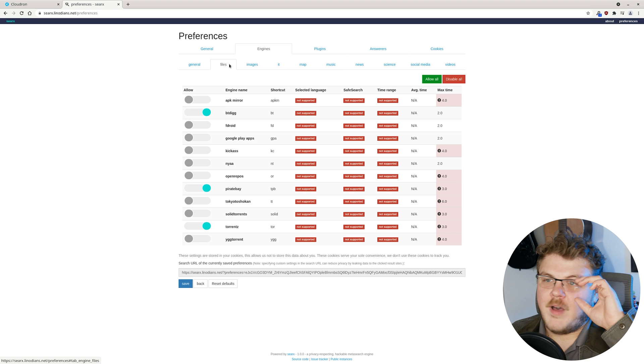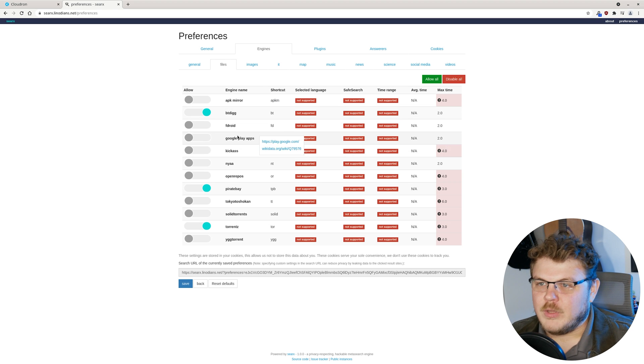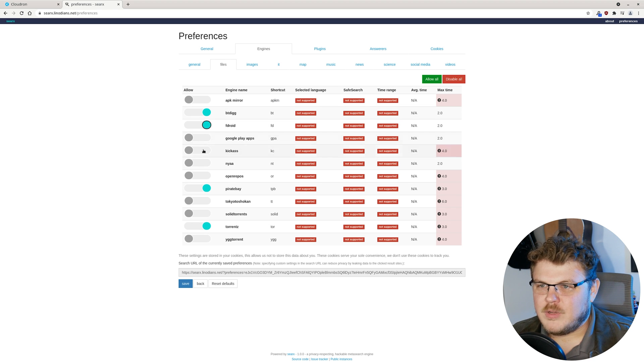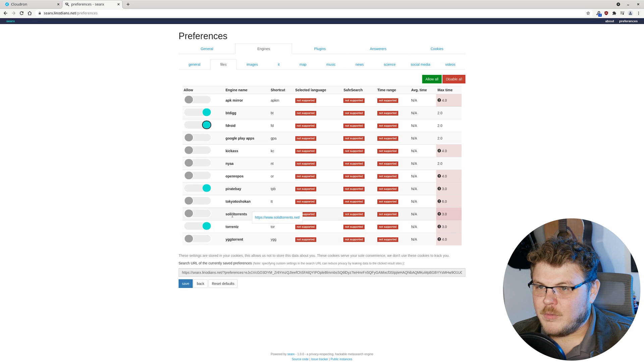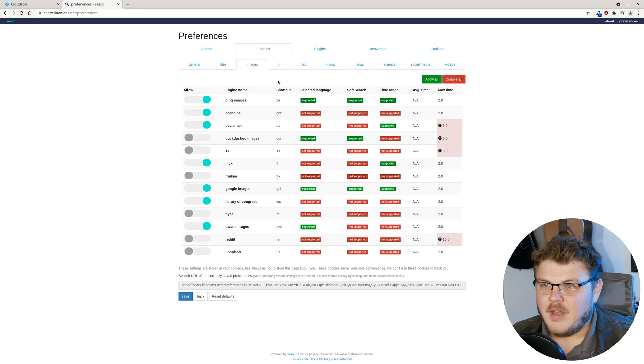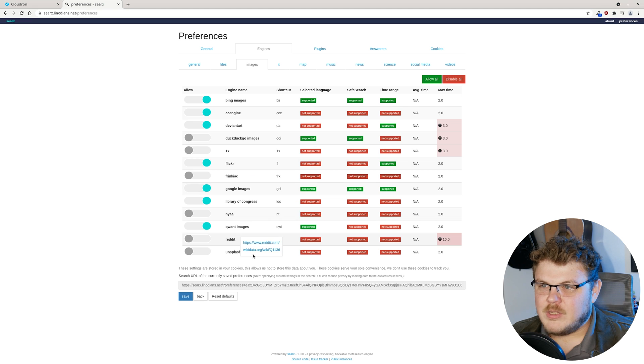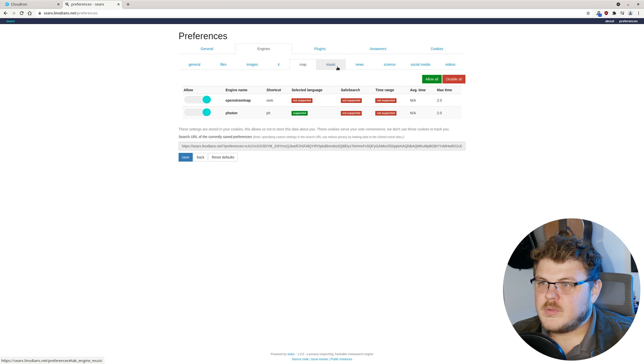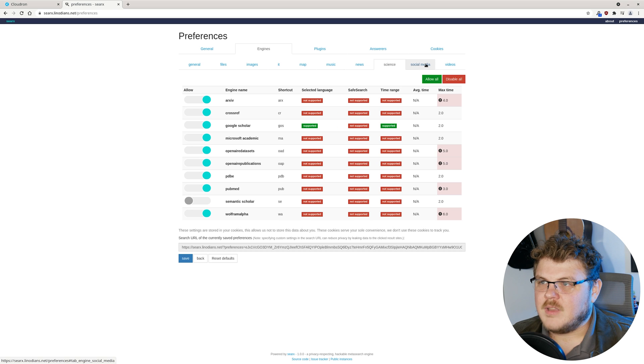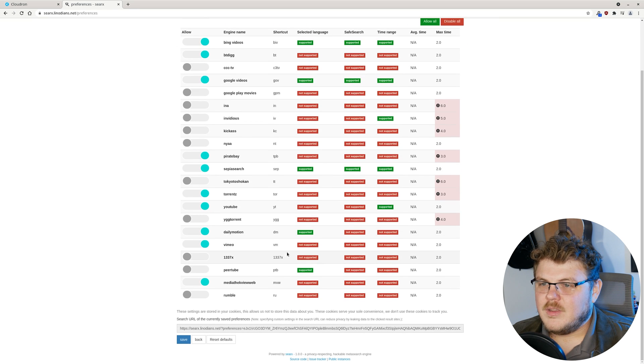There's also files here. Oh, this is actually really cool. So you have FDroid, so that's pretty sick. Torrent engines. Okay, so there's a couple of torrent sites on here. Image searches, maps, music, news, science, social media, and videos. So yeah, I'd say that this is a pretty well-rounded search engine aggregator.